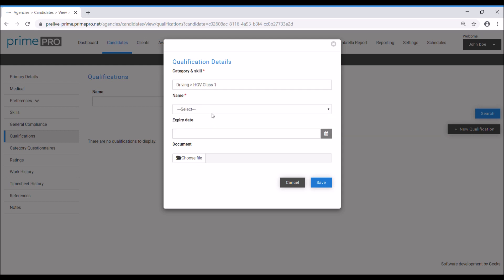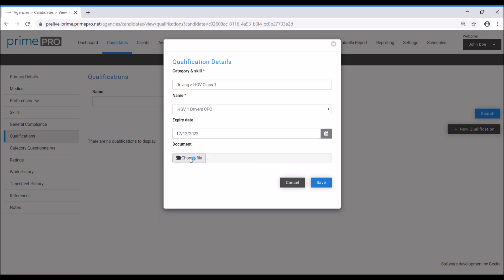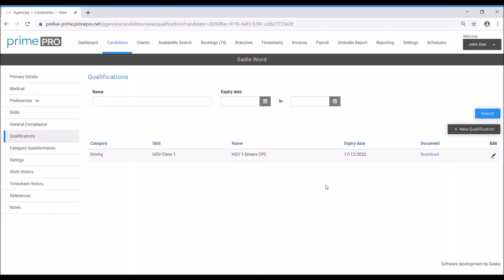Selecting the drop down, I've got three options to add. So start off with driver CPC and then you can add the CPC. Save. Now you'll see I've added this qualification.